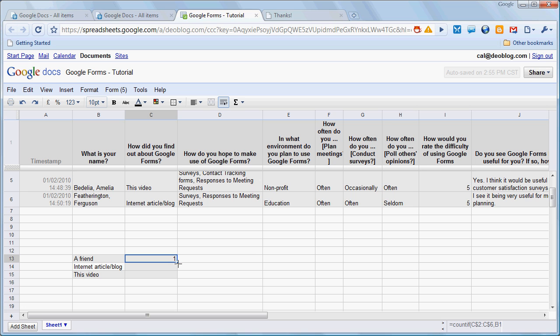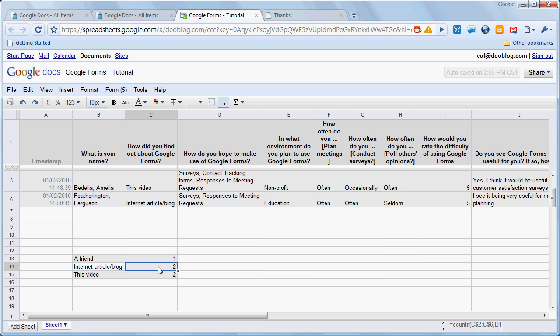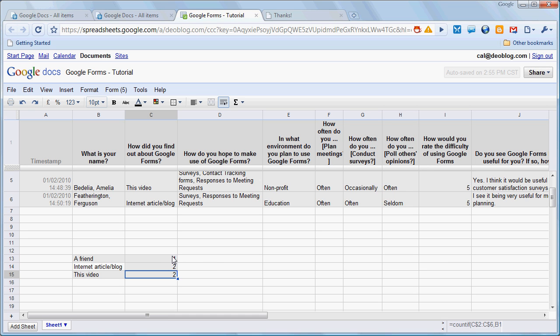Now I can grab that little corner of the cell, pull it down, let it go, and it copies that cell. Now if we were to look at the value, in this spreadsheet we need to double click, we'll see that in fact the references to cell C2 and C6 have not changed, but the reference to cell B13 changed to B14, which is exactly what we want. So that's a very easy way to count values within a range of cells.